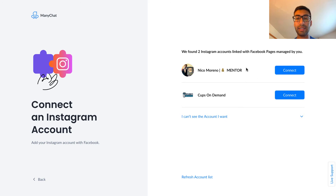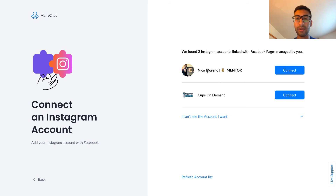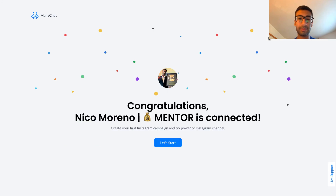You will see your account right here. If you don't, just click this button and it'll try again. This is the Instagram account that I'm going to link, so I'm going to click Connect. It's going to load for a little bit — and it says congratulations, it is connected.